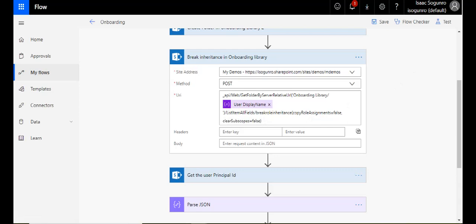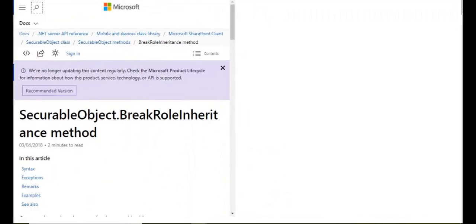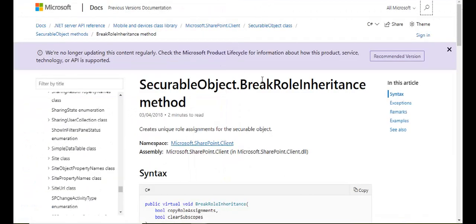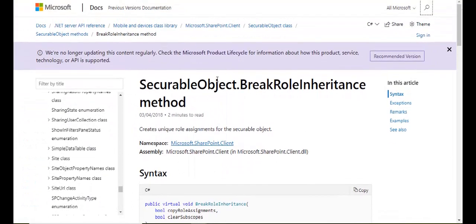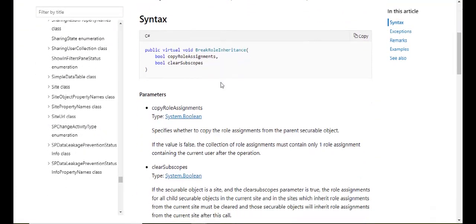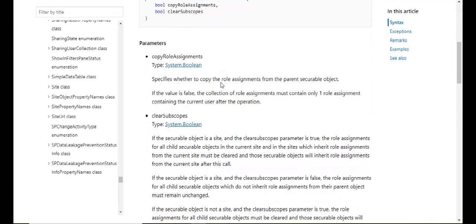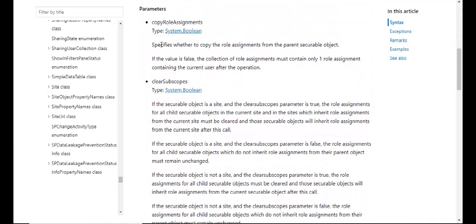Now let me bring over this page here. So break role inheritance. I'm going to provide this link in the description below. So we have these two parameters here. You have copy role assignments specifies whether to copy the role assignments from the parent securable object. If the value is false, the collection of role assignments must contain only one role assignment containing the current user after the operation.